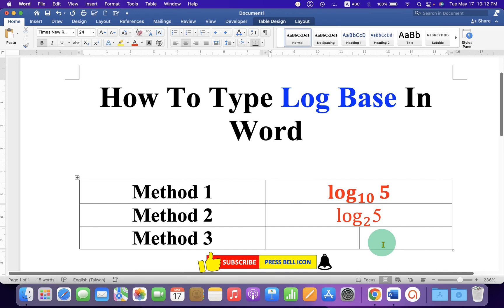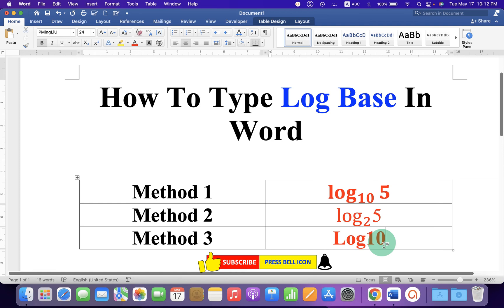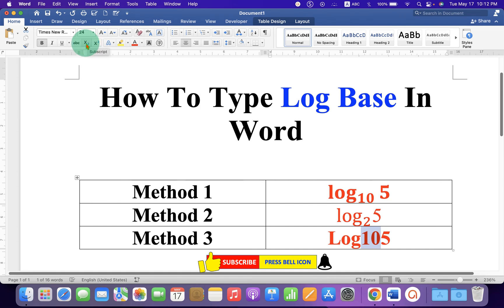Last method is super easy. Just type log to the base what you want and the number, then select the base and click on this subscript option X at the bottom too.